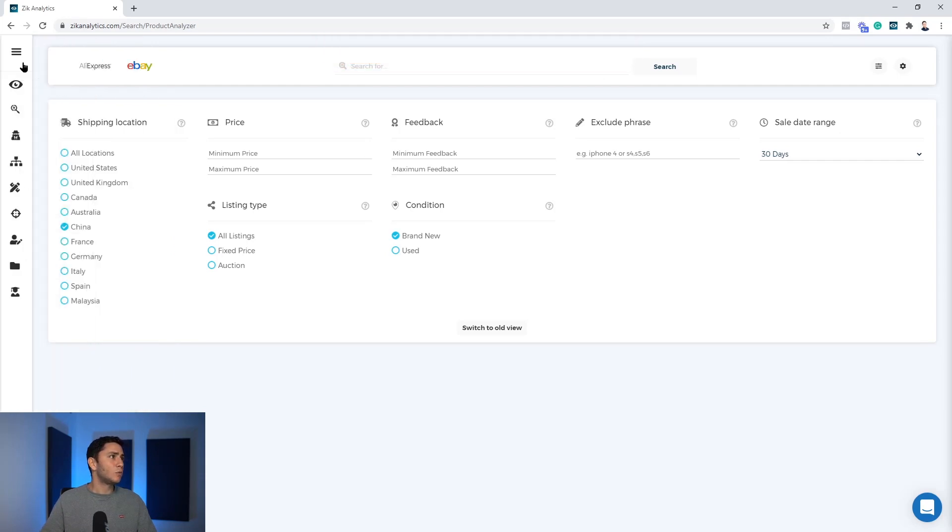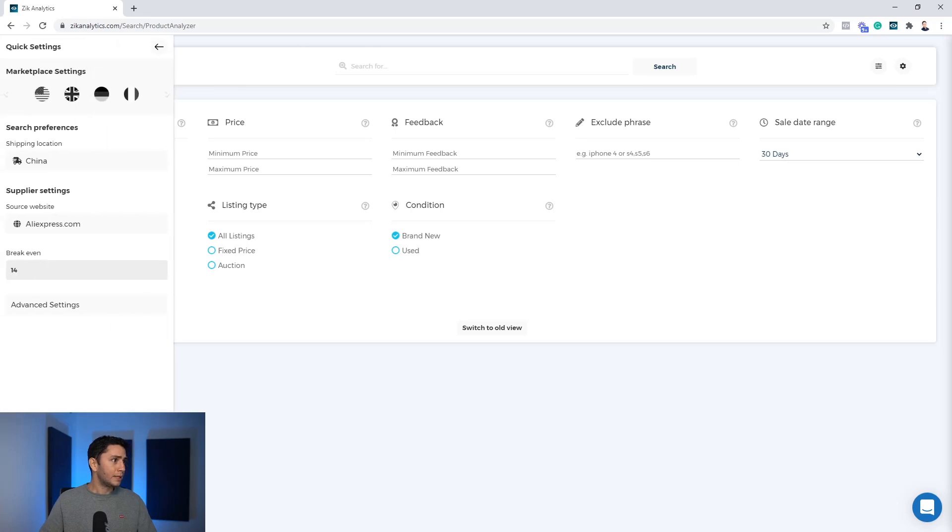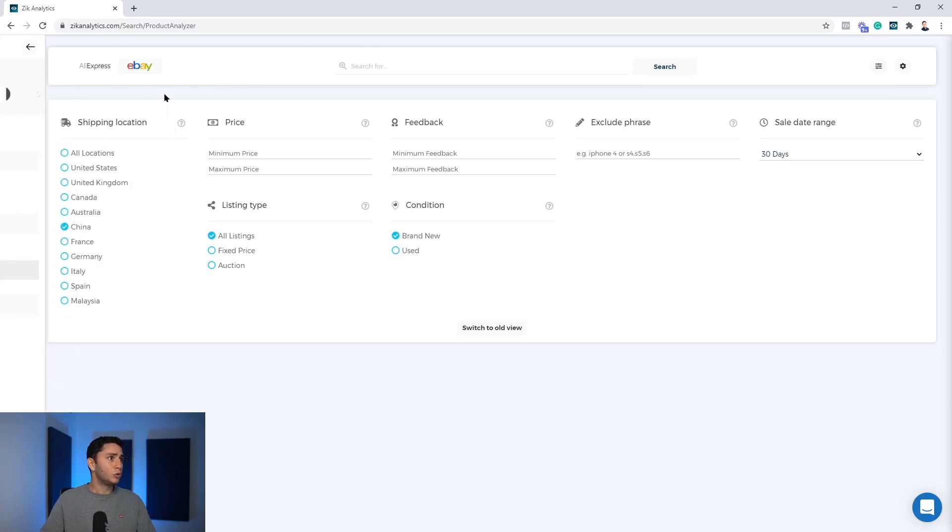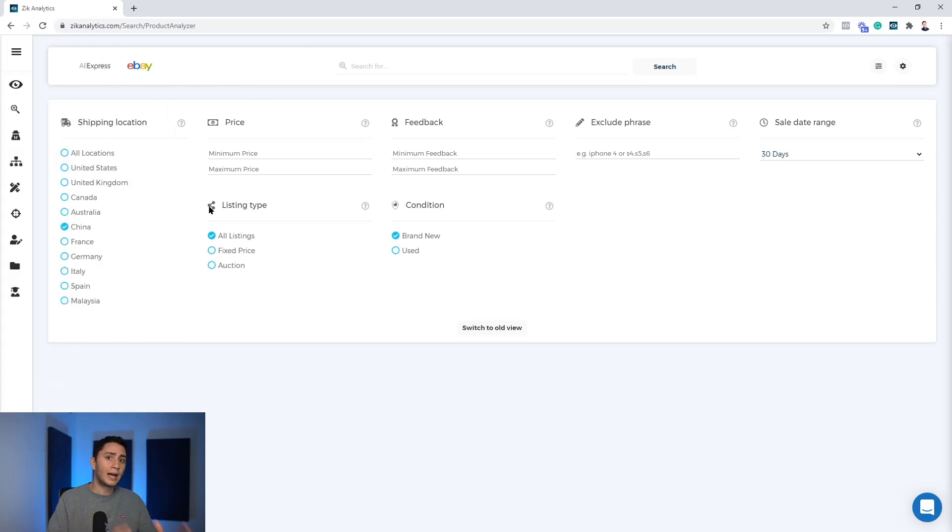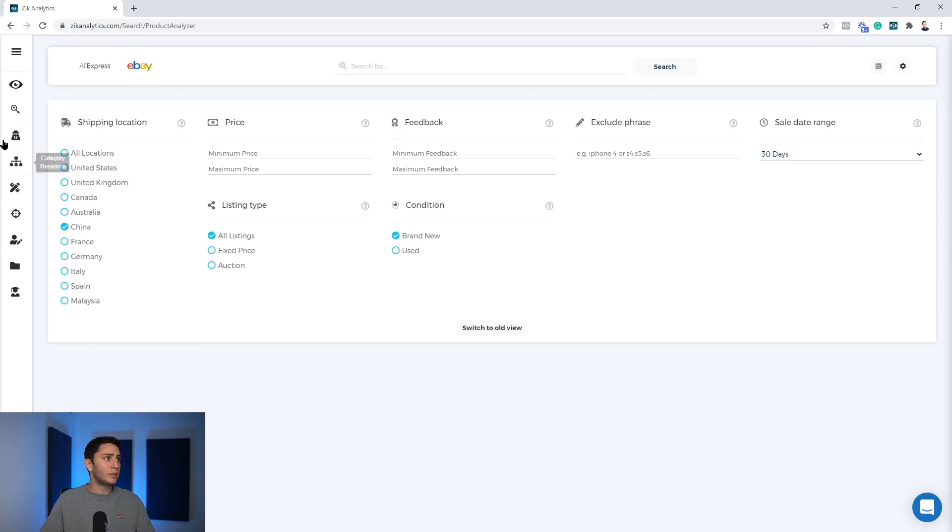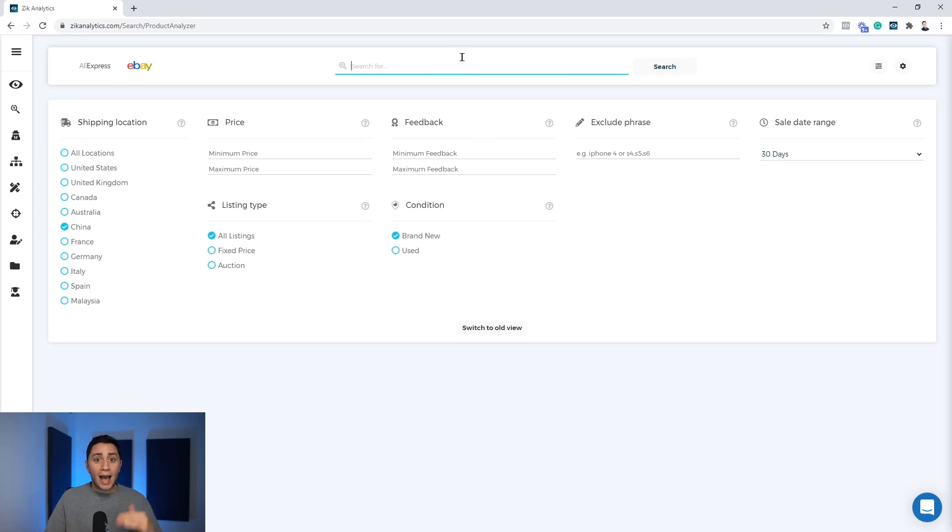Right now you are going to be ready to use the product research to locate other dropshippers. As you can see here on the shipping location, we are on China and all the rest of the settings are fine. So step number one, after you set up your settings correctly,